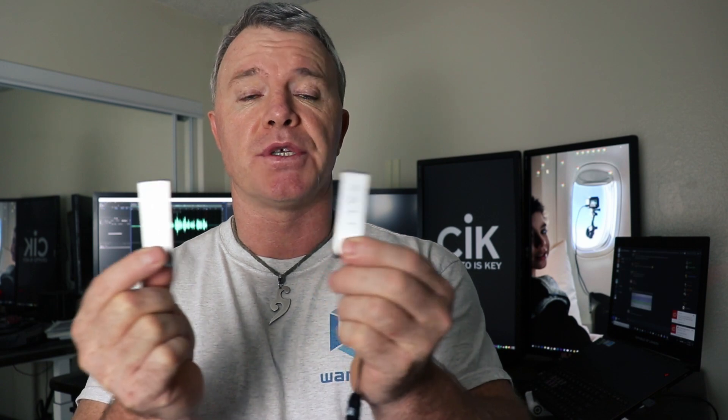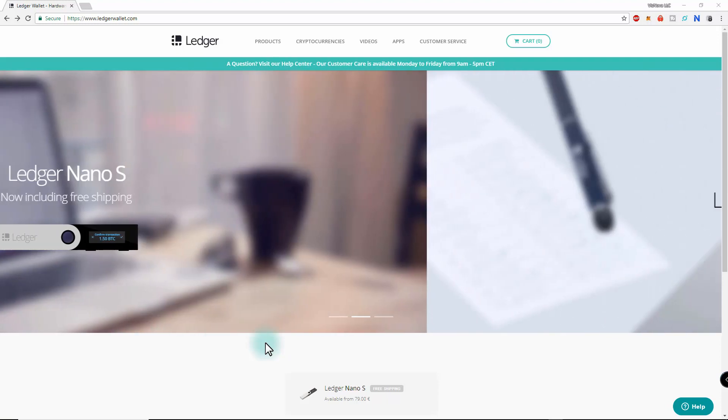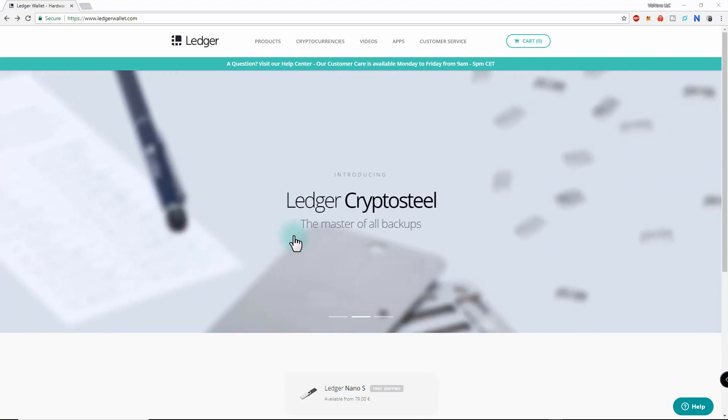Hey everyone, this video has been requested by Scotty and Nugent. I'm going to show you how to send NEO to your Nano and also how to send it out. I'll be using a new one and sending between two Ledgers, which is the same as sending from an exchange to a Nano. I'll also be showing you how to do that with ERC20 tokens.